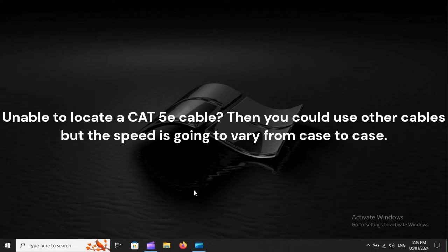Unable to locate a CAT 5E cable? Then you could use other cables, but the speed is going to vary from case to case.